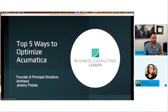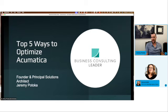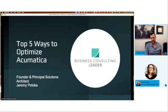Just a quick introduction before we get started on this 30-minute segment. My name is Jeremy Patoka. I've been involved in the Acumatica ecosphere for about 10 years now. One of the things that I do is run a company that does optimization for Acumatica end users, and we do that through partners — so we have a partner program for that.